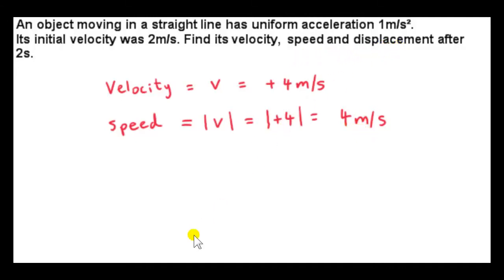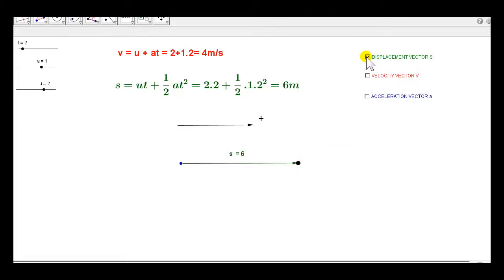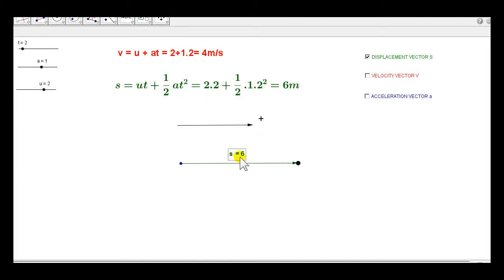Now let's look at the displacement vector, shown on the simulation with the motion frozen at t equals 2 seconds. We plug 2 in for t in our formula for displacement: u is 2, t is 2, a is 1. Working this out we get 6 meters. The displacement vector is plus 6, which tells us that the particle is to the right of its initial position — the vector is pointing to the right.